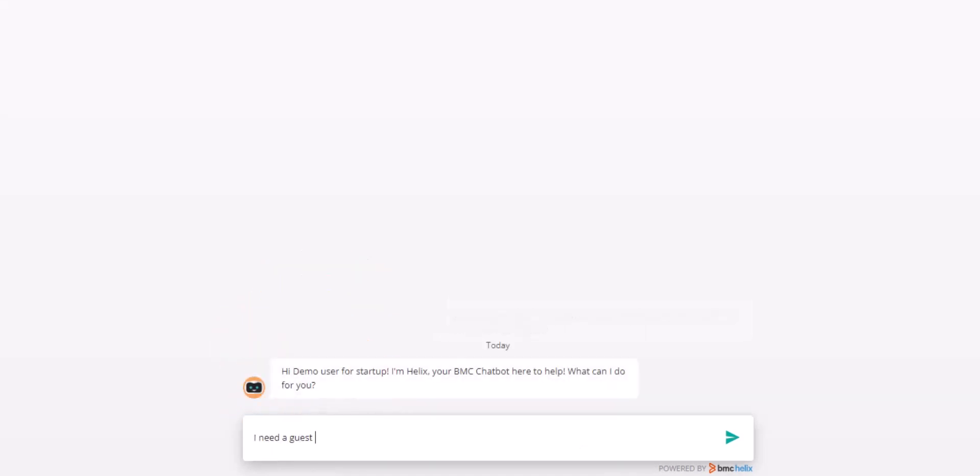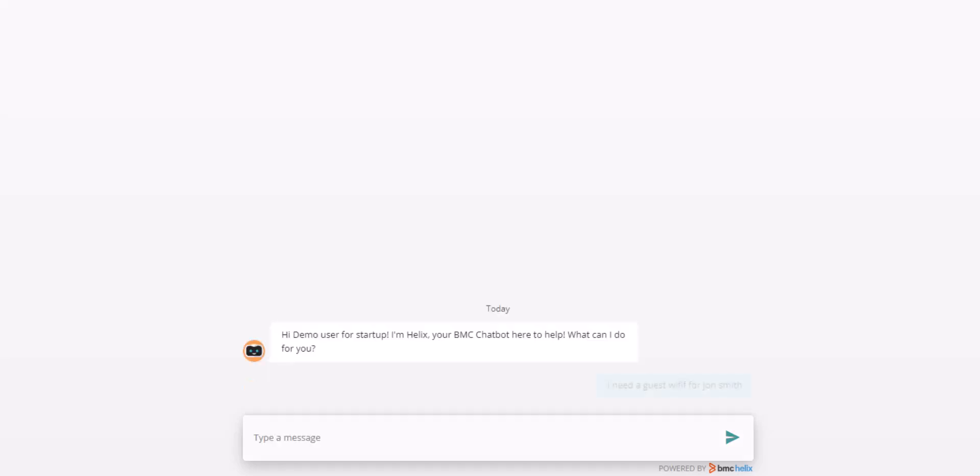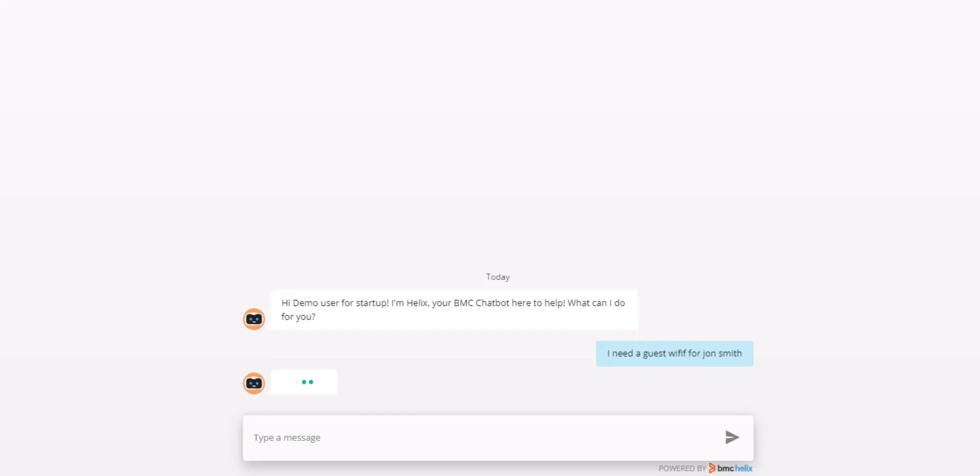The conversation starts as any bot conversation would, with me asking to set up a guest WiFi. I've even included typos in my request.